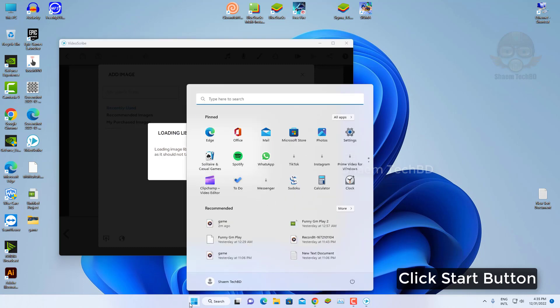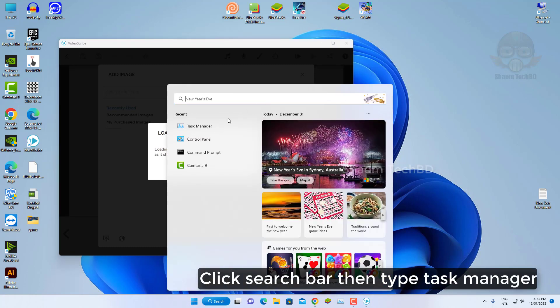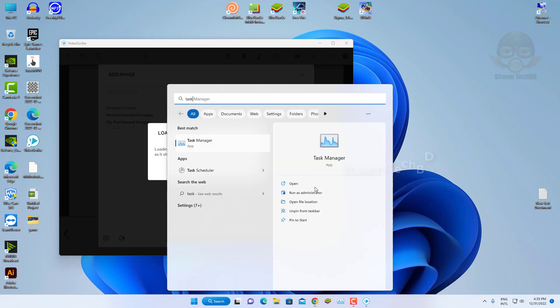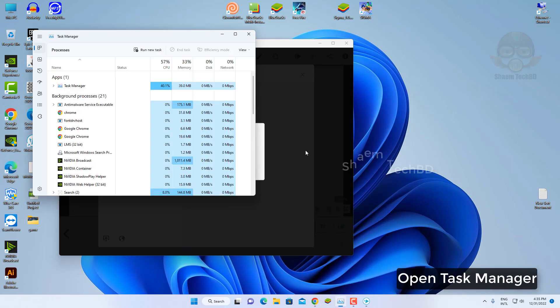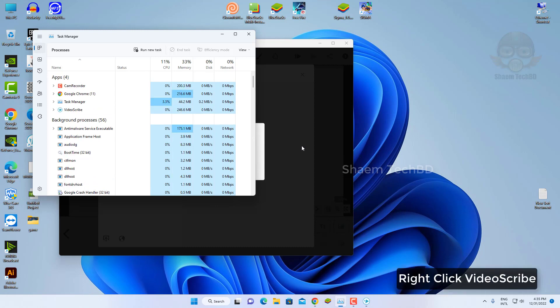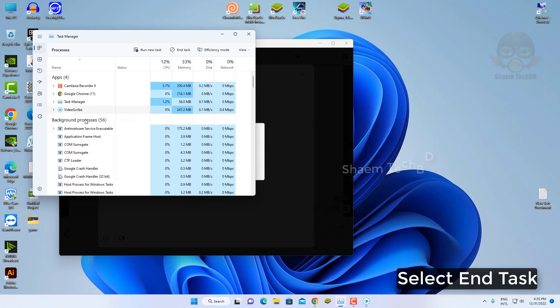Click start button. Click search bar then type task manager. Open task manager. Right click VideoScribe. Select end task.